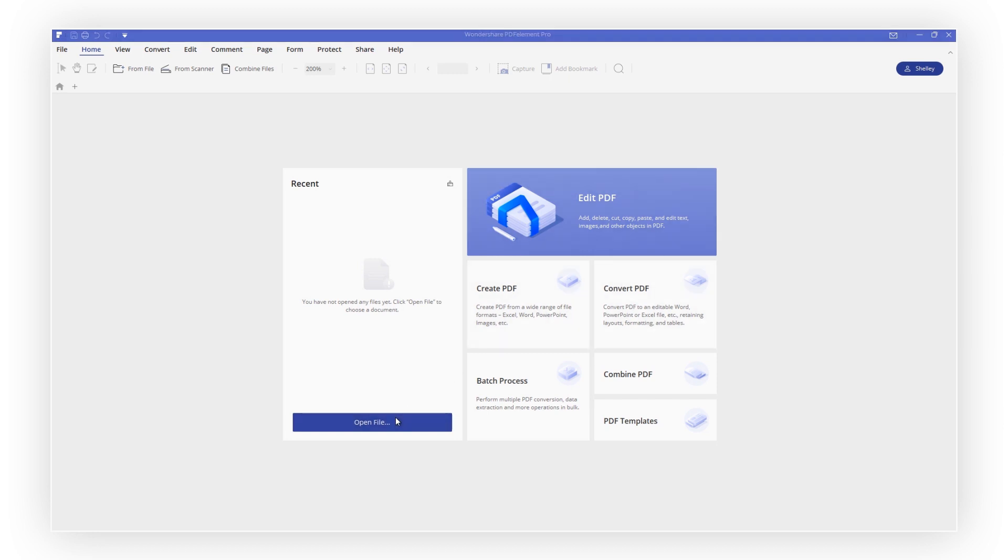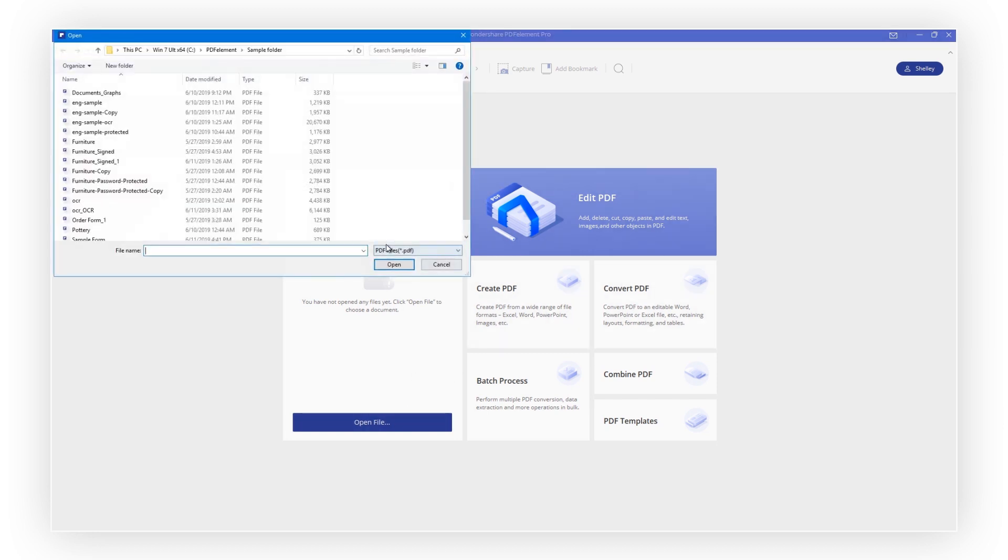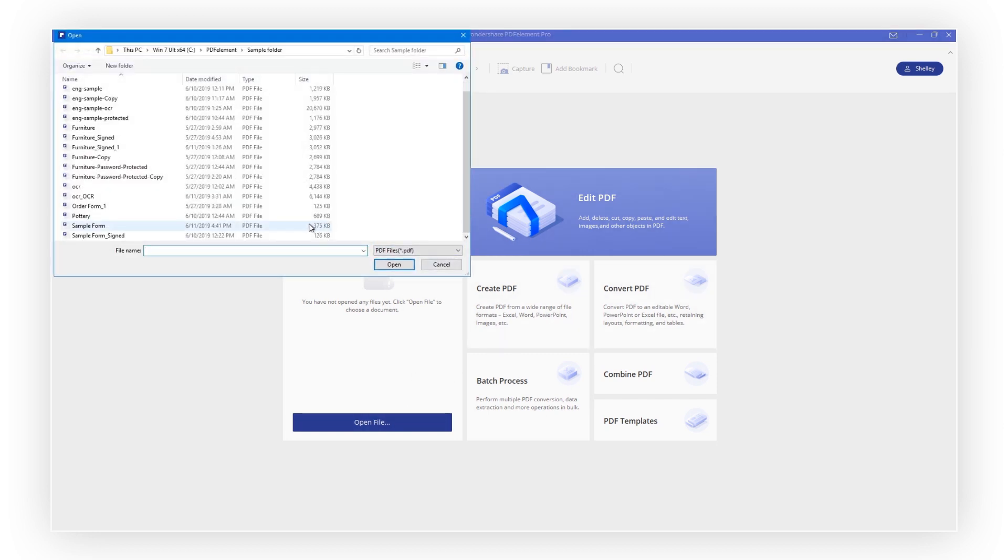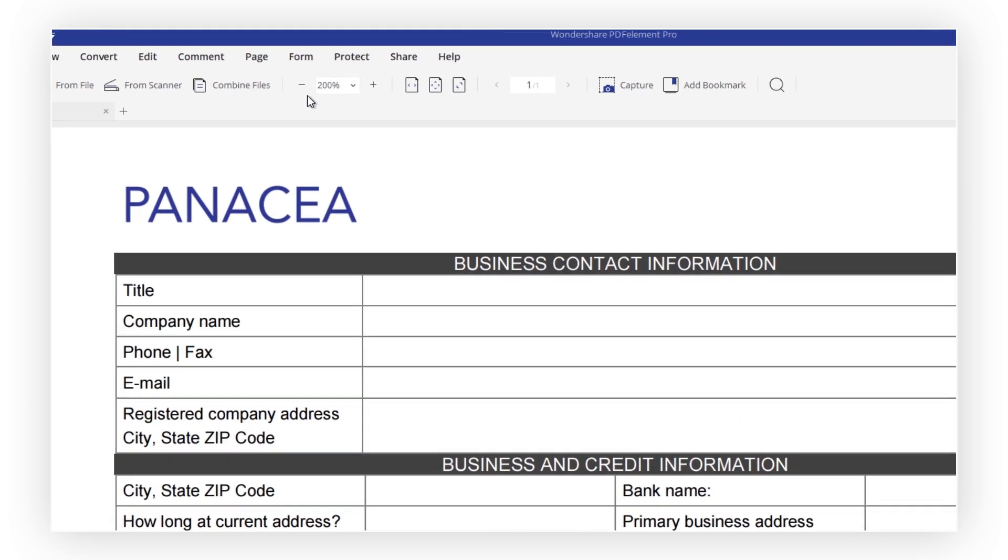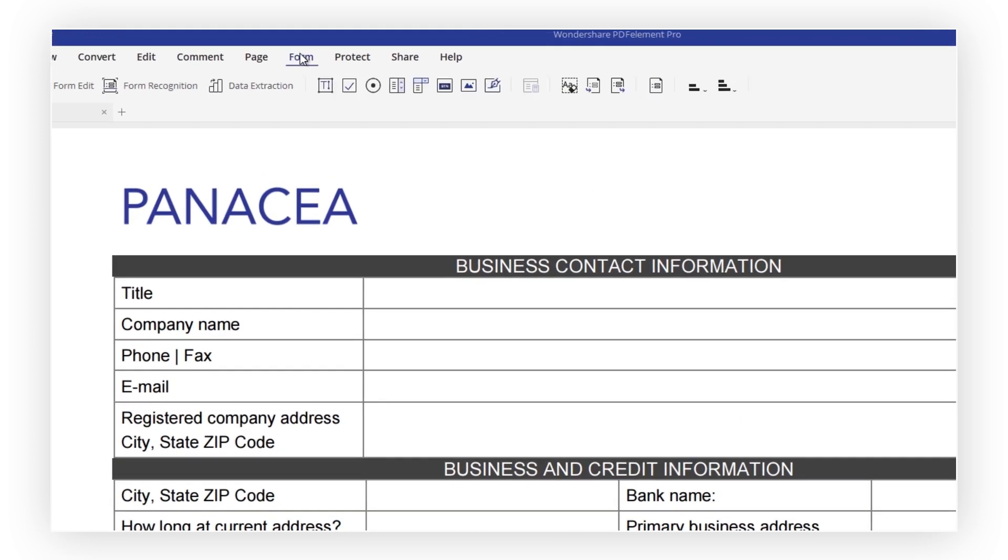First, simply upload a blank copy of your form. Then, navigate to the Form tab and select the Form Field Recognition icon on the toolbar.